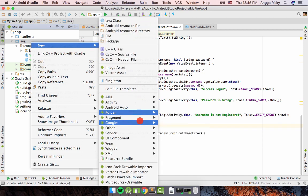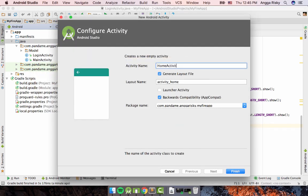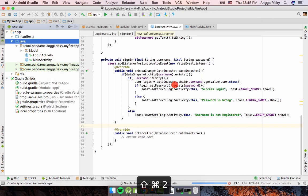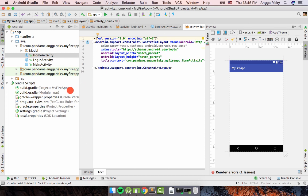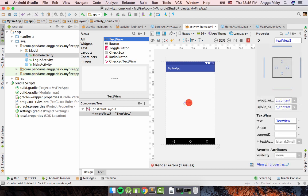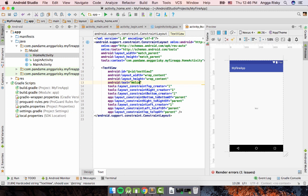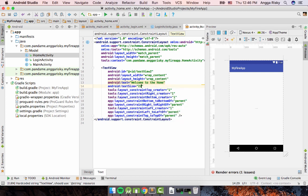Now I'll create a dummy Home Activity. Right-click, New, Activity, Empty Activity, and name it HomeActivity, then Finish. In the XML layout, I'll add a TextView saying 'Welcome to the Home' centered in the screen with a text size of 22sp. This will be our home screen.